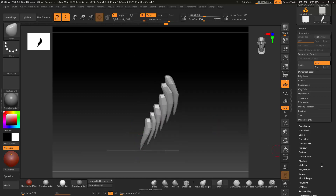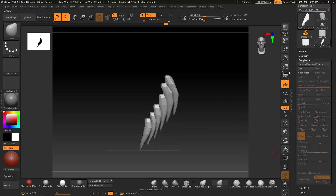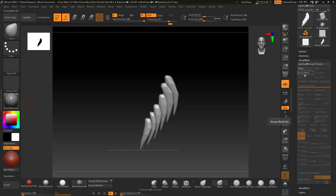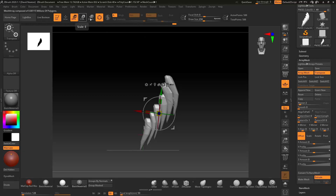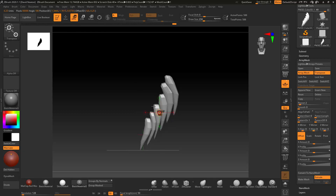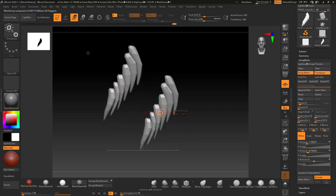We're now ready to move into Array Mesh. Coming down to Array Mesh here and we're going to create an array. I've turned Array on. I'll go in to Copy To, put Transpose on, and turn the transpose line on so that I'm able to transpose and move this mesh. I'm moving it up here using that middle circle, moving it to about there.